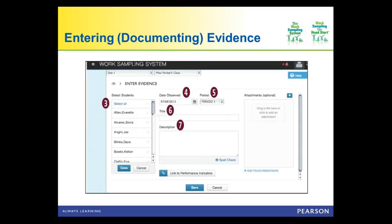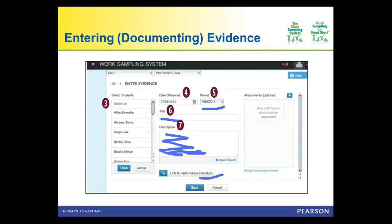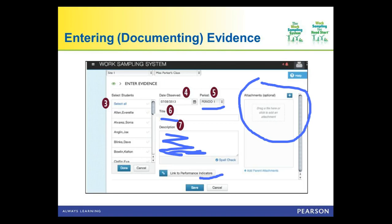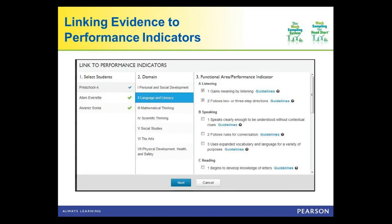On the enter evidence page, choose your rating period — period one, two, or three (fall, winter, or spring) — add the title of your observation, write observation notes, link to performance indicators, and add attachments such as photos or work samples. You link the observation for specific children to specific performance indicators. For example, to link to language and literacy, click on guidelines to see exactly what is expected for a child in that grade with respect to gaining meaning by listening.